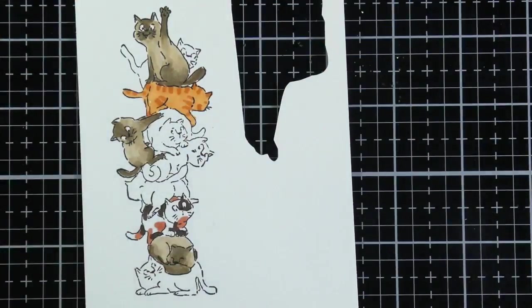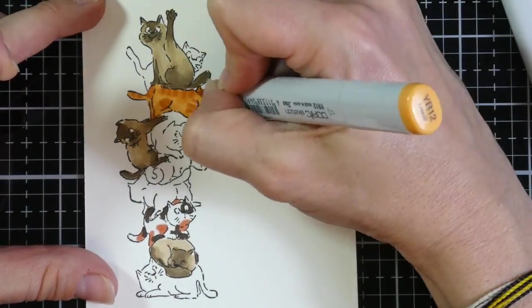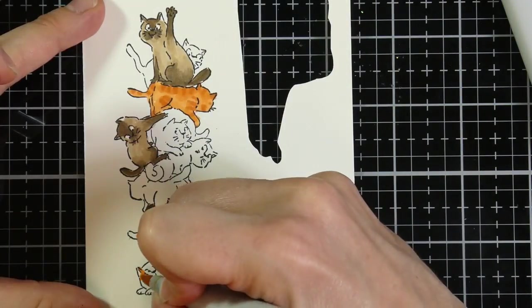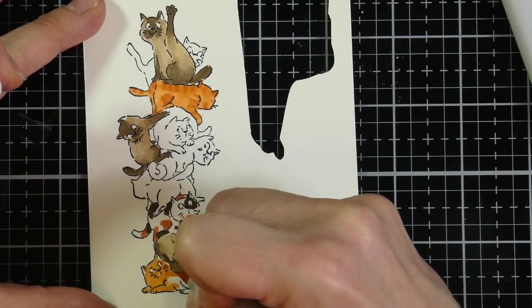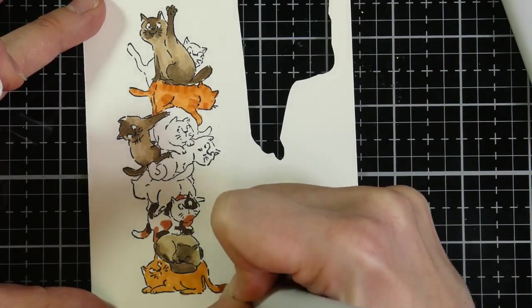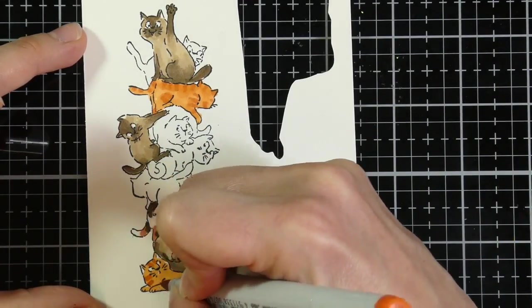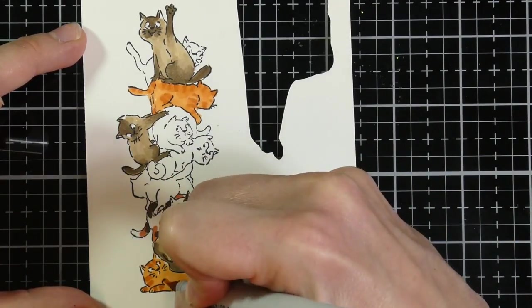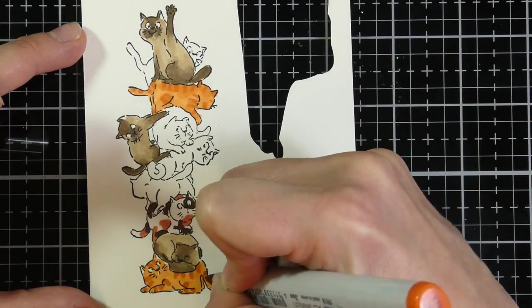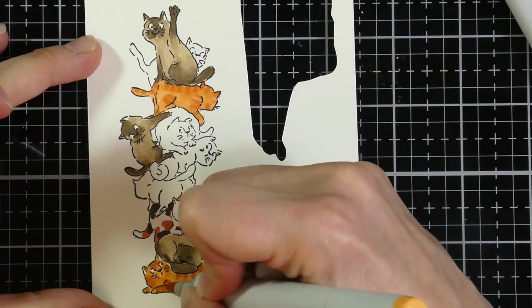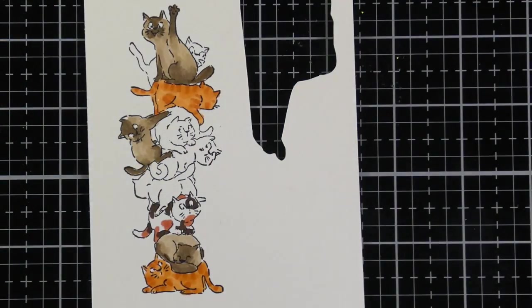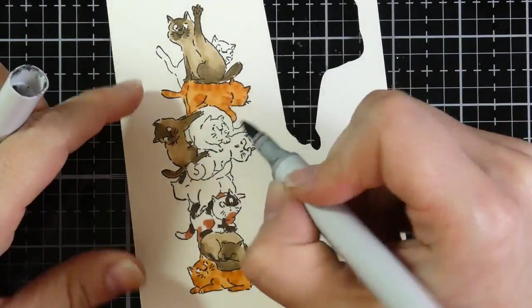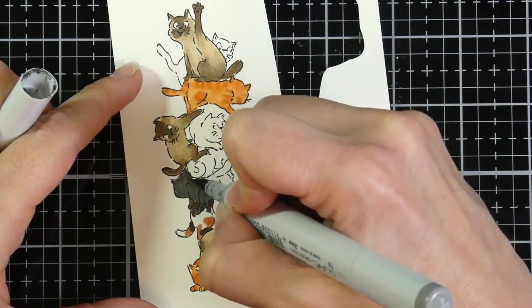And then for this next one, I'm using YR12 and YR18 for a little orange cat, a couple of those, just giving it some stripes. And then I will eventually move on and use the colors T5 and T7, which is a very dark color, basically like a black cat.